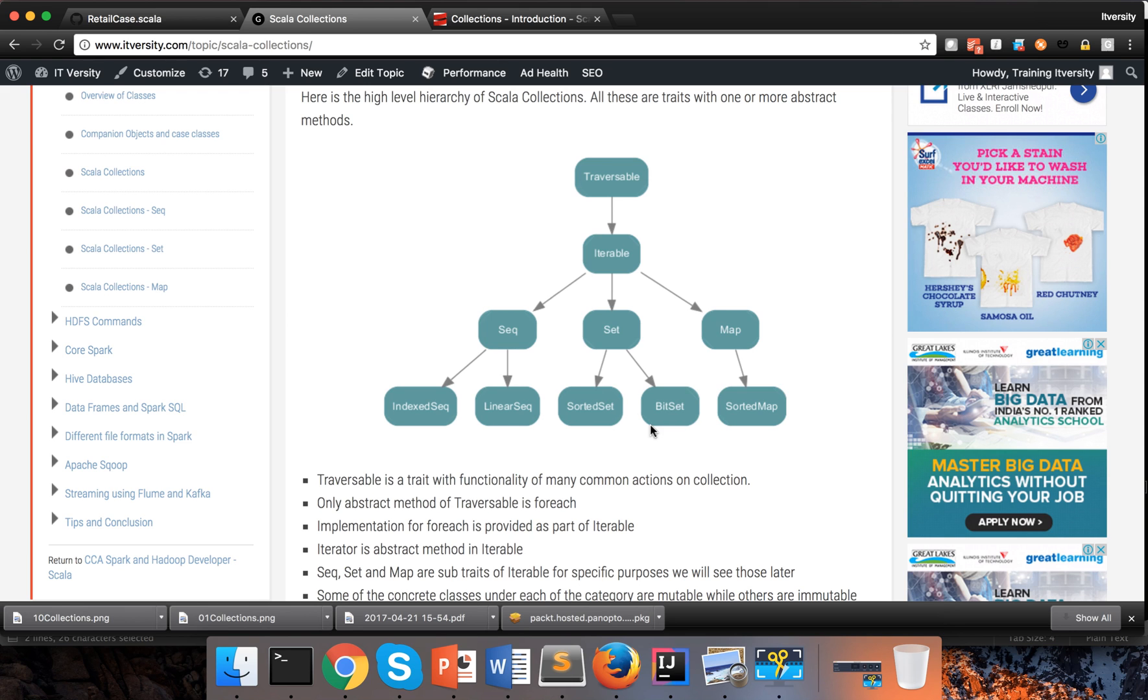This is just introduction to Scala collections. We will explore all these things in detail. And we will also demonstrate most of the important functions as we proceed further. That being said, thank you. Bye.